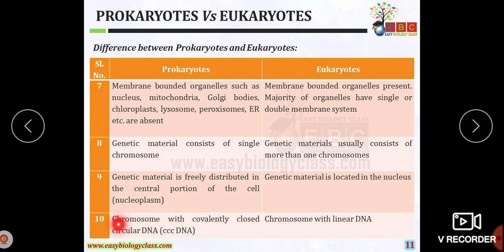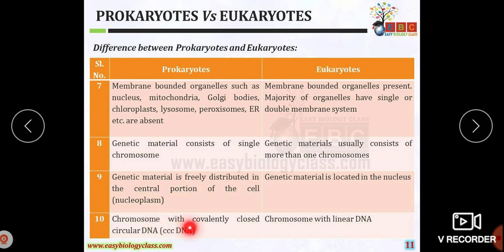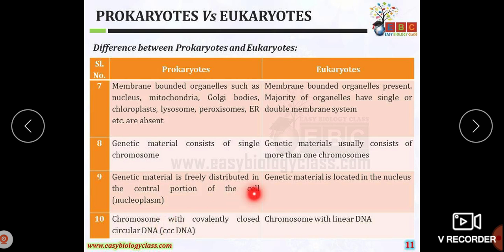The prokaryotic organism shows a chromosome with covalently closed circular DNA (CCC DNA), whereas the eukaryotic chromosome has linear DNA.